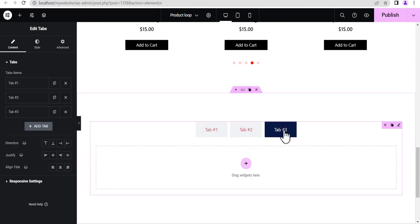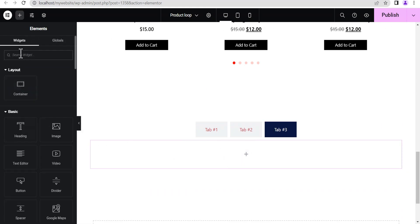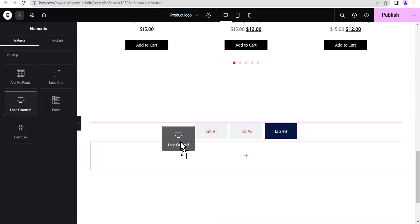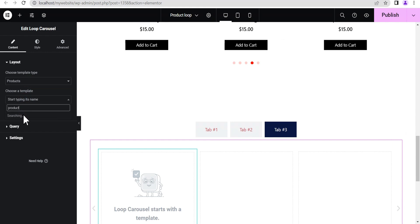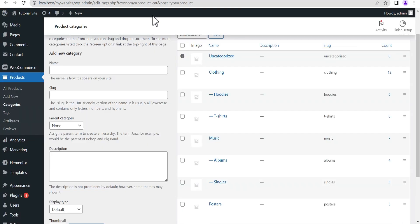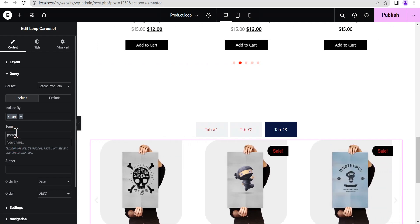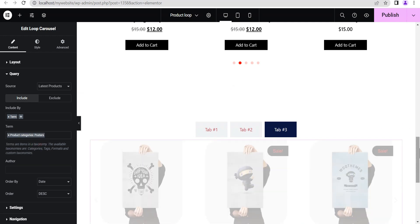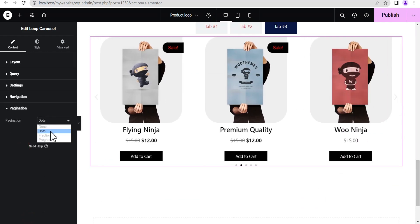For the third tab, we'll do the same thing. Add a container, then add either a Loop Carousel or a Loop Grid — it doesn't matter, it depends on what you want. Search for your loop template and add it. Head back to the Query section, set Include to Terms, and for the term add the Posters product category. Type "posters", select it, and it loads all the products in that category.